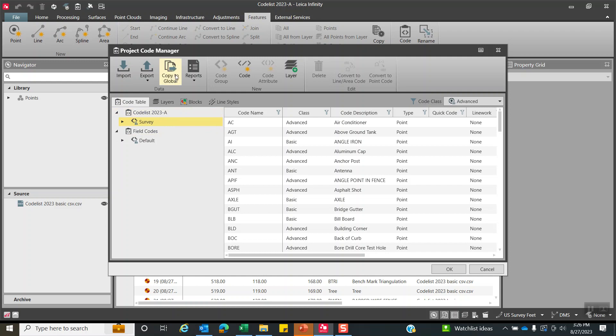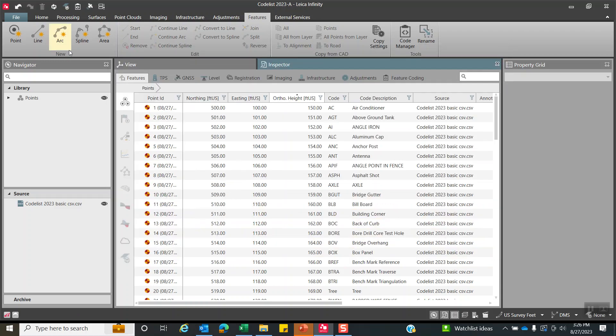So that's important. See this little button here, copy to global, that will transfer it out to the global settings from outside of this project, and we'll hit okay.